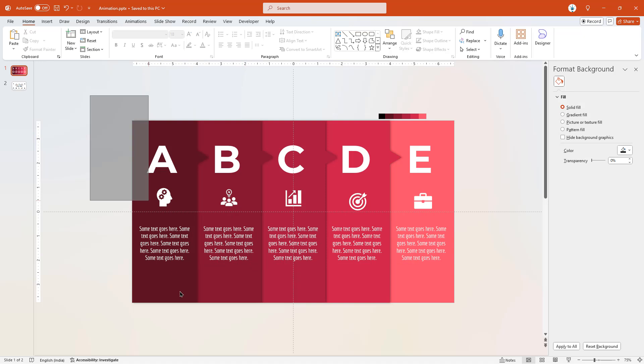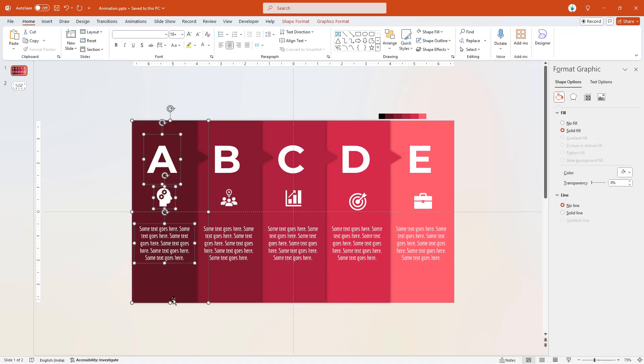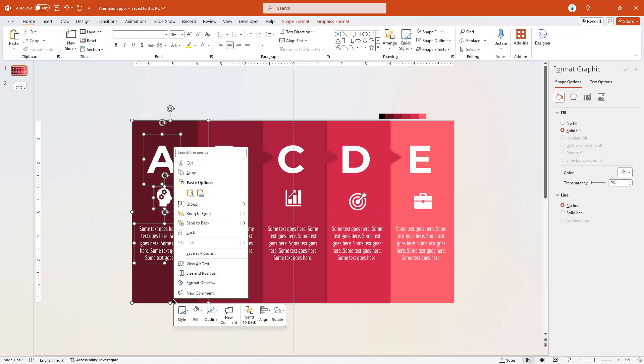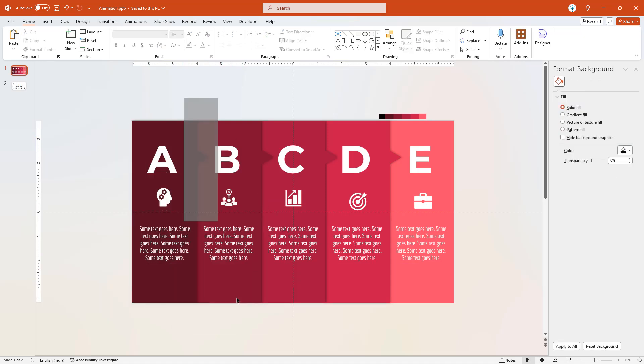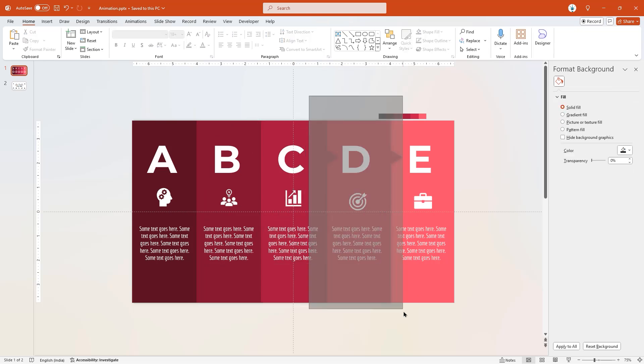Now drag and select each rectangle shape and its text fields, and then group them together. Total, there must be five groups.